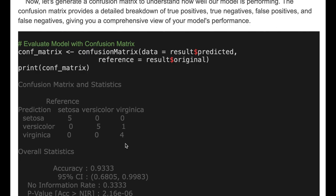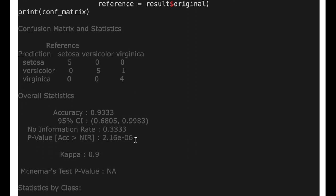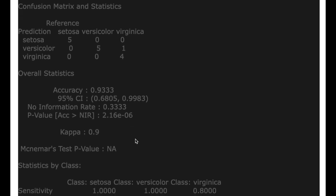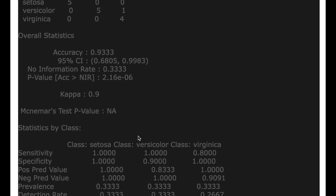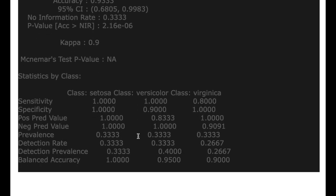And here is the confusion matrix. We can check the overall accuracy metrics here.